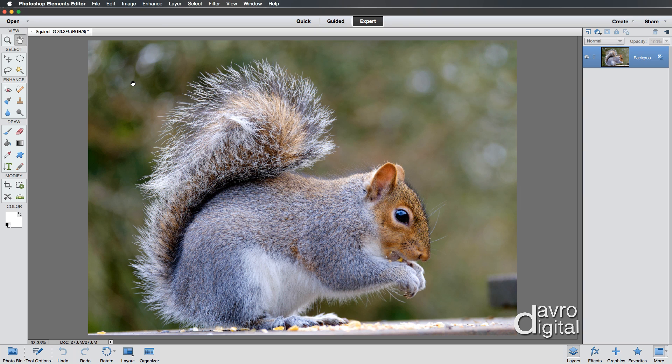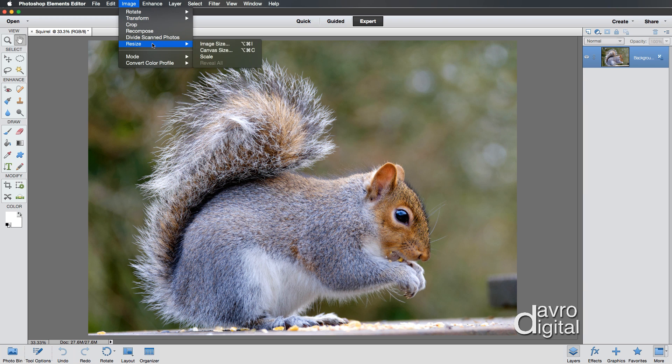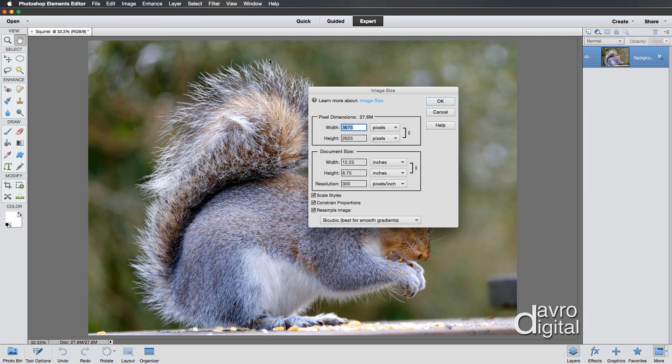Now the first thing we're going to do is we're going to resize it. So let's go to Image, Resize, Image Size. And if we take a look at this, there's that pixel dimension that's now familiar, 27.6 megabytes in size.